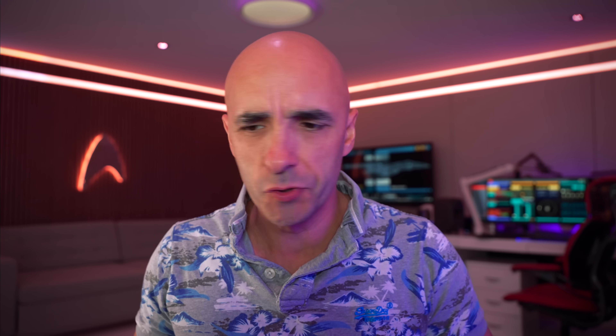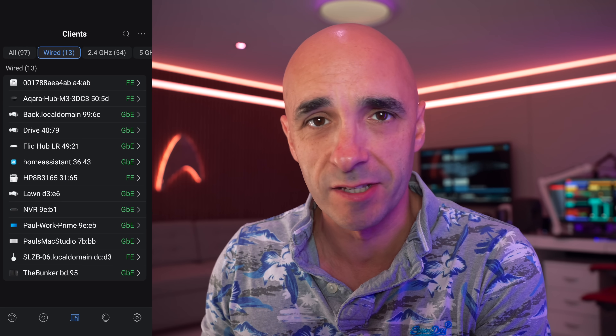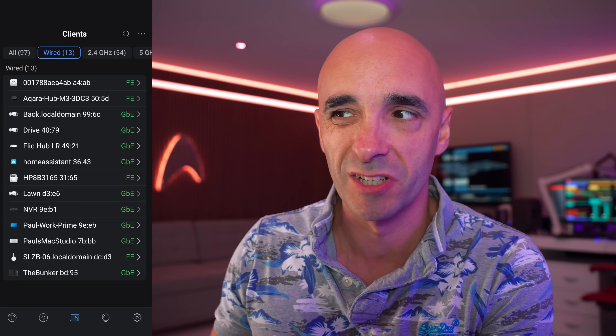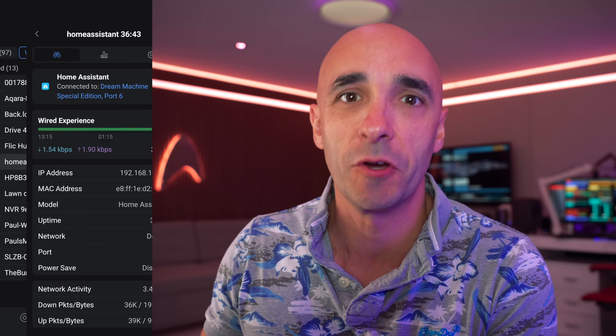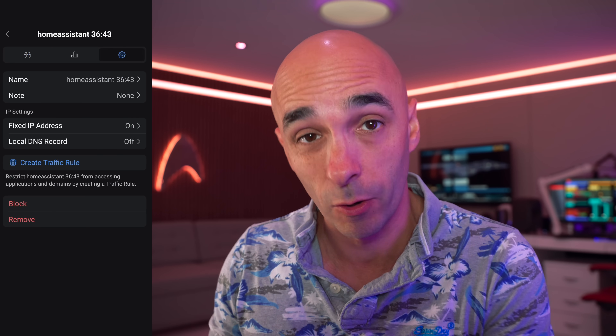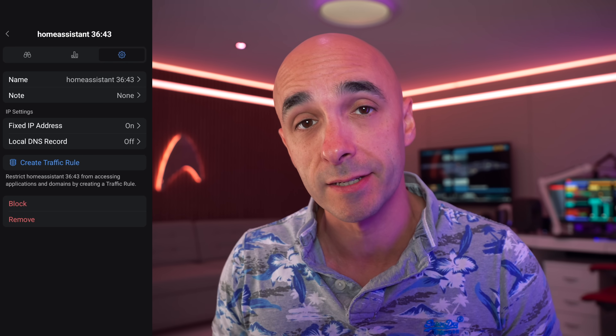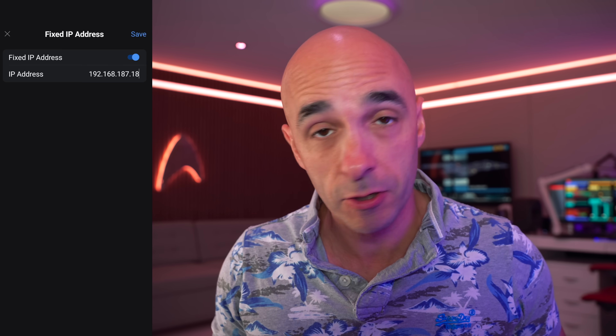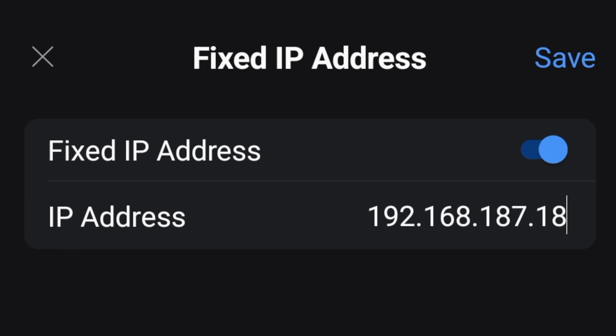These days your router probably has an app that you can use, and you just visit the settings page that contains stuff like IP address information, and tick a box. It's usually that simple. But if you don't know how to do this and can't find your way around it, just ask ChatGPT.